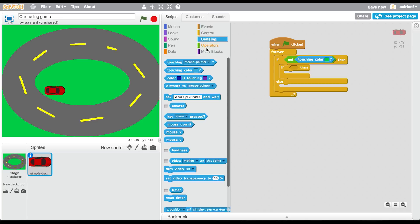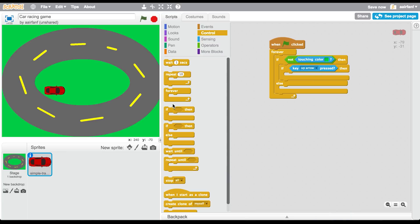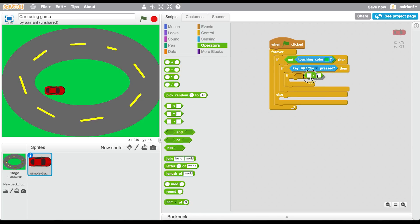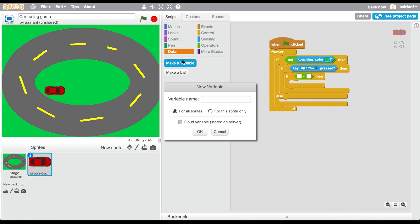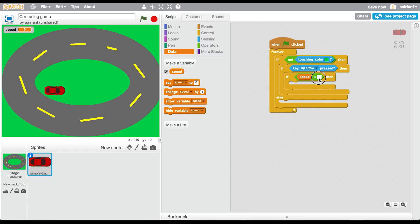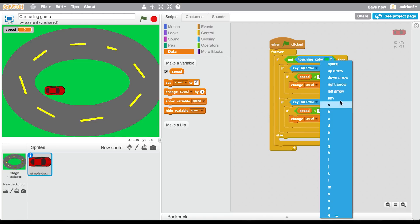Inside that 'if', go to sensing and add 'key up arrow pressed'. Then in that, go to control and drag in another 'if'. Inside that, go to operators and drag in a 'less than' block. Make a new variable in data and call it 'speed'. So: if speed is less than 6, which is its max limit, then change speed by 0.5.